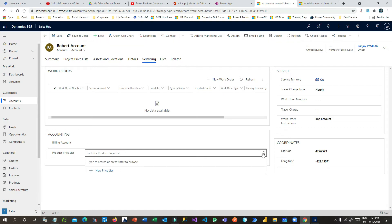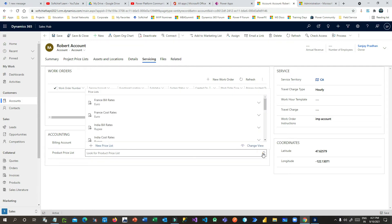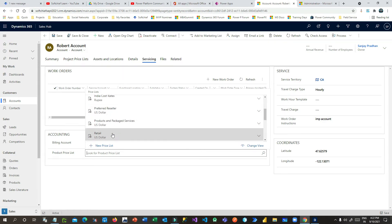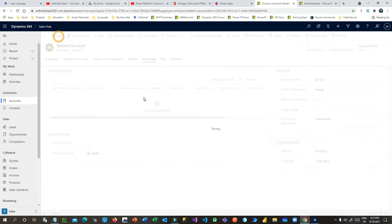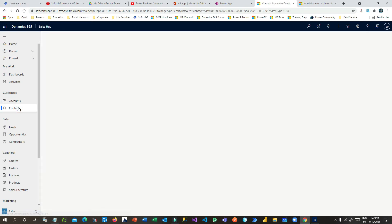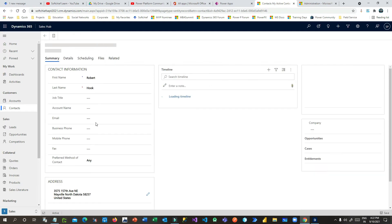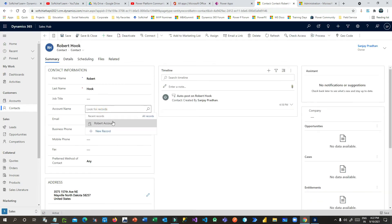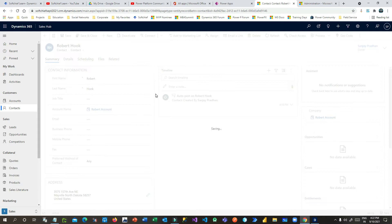You can define what the billing account is and what the product price list is. The product price list is used to define the cost the customer has to pay upon work order completion. Let's set it to Retail US Dollar and save. Now I've configured the account and need to associate it with the customer contact.